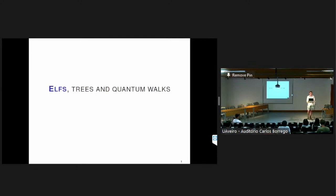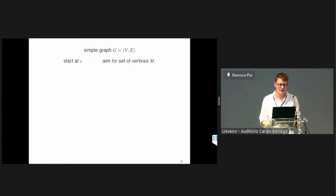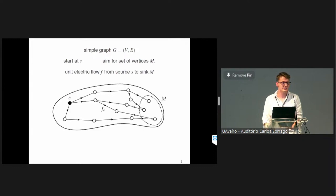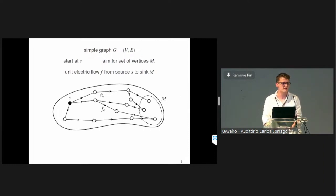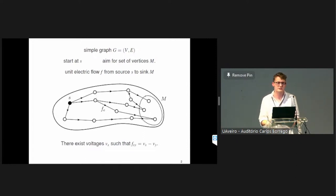I'll start by describing what that is. We have a simple graph, and we're starting at one particular vertex, which we're labeling S. There's a set of vertices marked M, which will be the marked vertices that we want to find — so it's a standard search problem on a graph. We can define an electric flow from S to M: a flow is an assignment of numbers to the edges such that for all vertices not in S or M, the amount of flow going in equals the amount going out. The electric flow is the unique flow defined in terms of voltages at each vertex, where the flow along an edge equals the difference between the two voltages.